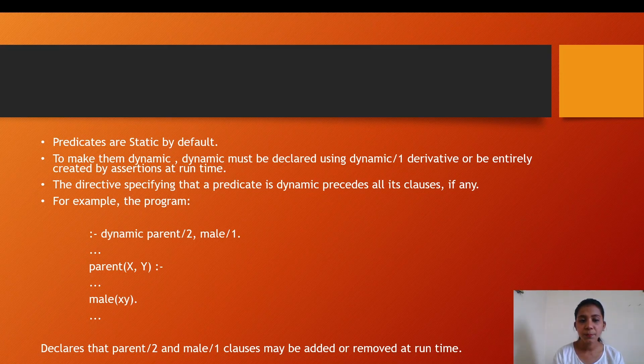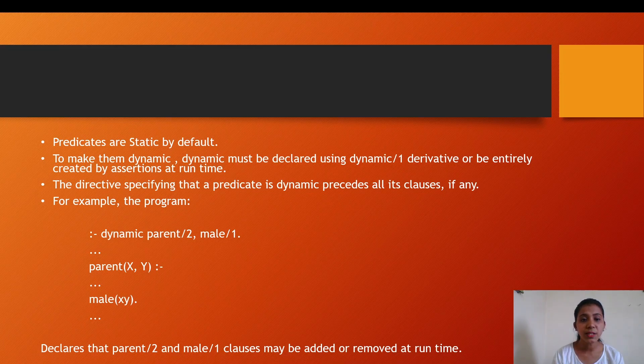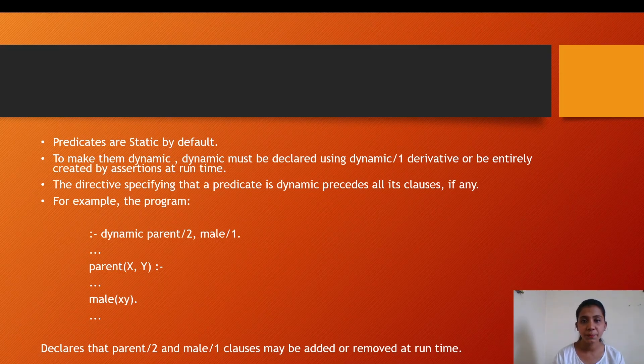For example, the program given below holds: dynamic parent/2, male/1, and N number of lines of code which declares that parent/2 and male/1 clauses may be added and removed at runtime because the dynamic keyword is added before its definition. With this, we come to the end of today's presentation.